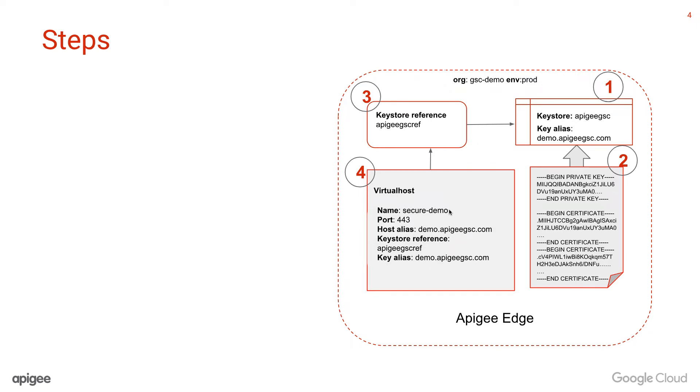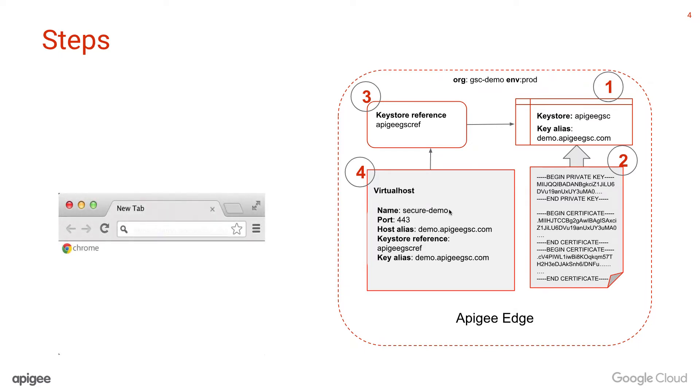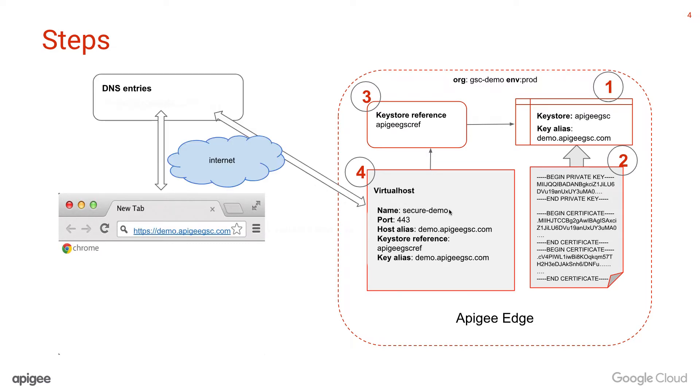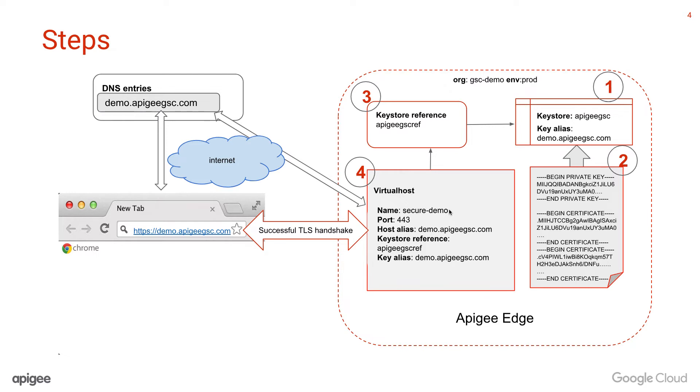Now validate the virtual host to ensure TLS connections work. On the browser, enter HTTPS domain name you would like to access. The request goes through the DNS server and reaches the virtual host configured on edge routers. Once the TLS handshake completes successfully, edge could return a pre-configured response by API developers. For this demo, I have configured an edge API proxy to show the welcome.